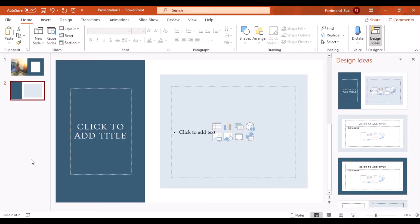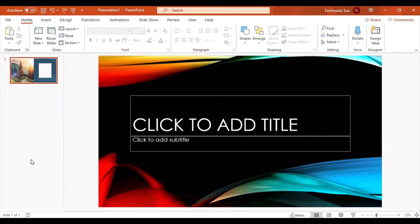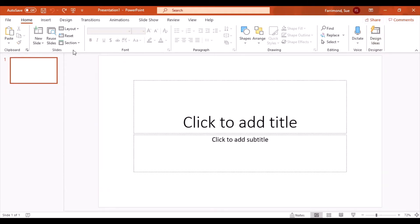But what if you wanted to create a completely custom master slide that you can use for your project? I'm just going to go back in time a little bit and get back to this. And the way you do that is by going to View.